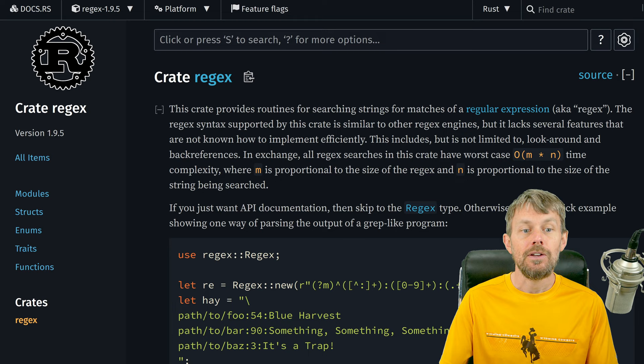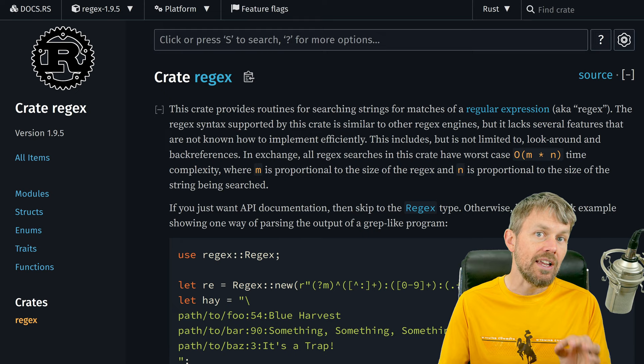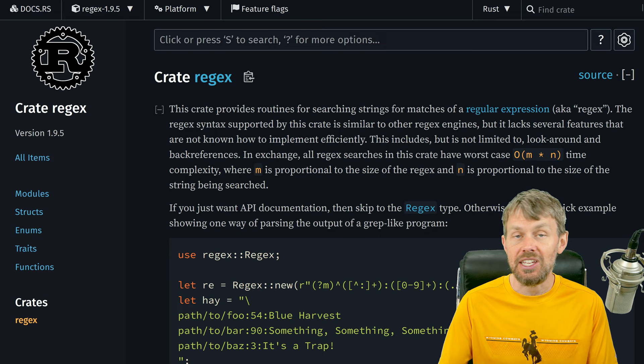We're going to be taking a look at this crate called regex. Rust's standard library does not include support for regular expressions. If you want to do regex parsing, you'd either have to write it yourself, which is presumably a lot of work, or you could just use this off-the-shelf regex package, which is available on the crates.io registry. This is a pretty straightforward package to use.